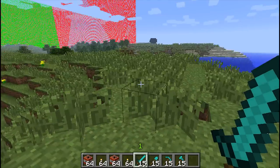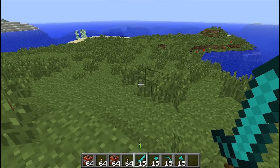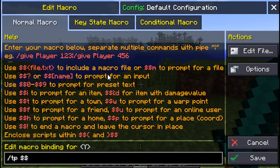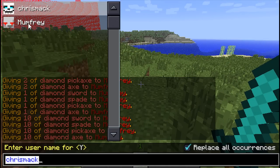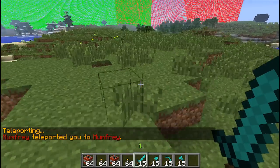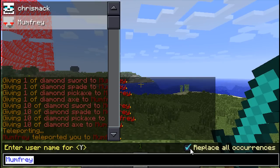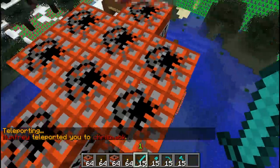Sometimes there are commands where you want to include the same parameter multiple times, but as you've seen, if you use the same parameter it will be replaced the same everywhere. Something that might seem logical is 'tp $$U $$U' to teleport a user to a user. But if I choose myself, it's going to insert me at every point. This is where the 'replace all occurrences' compiler flag is useful. If I untick 'replace all occurrences' and choose myself for the first prompt, I then get the same prompt again and can choose ChrisMac, and it teleports me to wherever ChrisMac is.